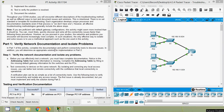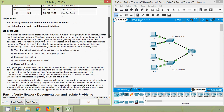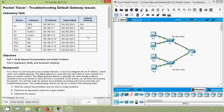In part one of this activity, complete the documentation and perform connectivity tests to discover issues. We will also determine an appropriate solution for implementation in part two. To effectively test a network you must have complete documentation. Notice in the addressing table that some information is missing — complete it by filling in the missing default gateway information for the switches and PCs.